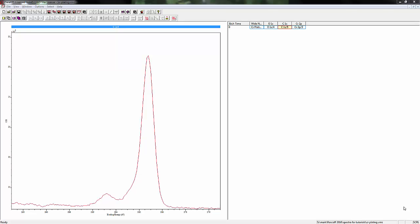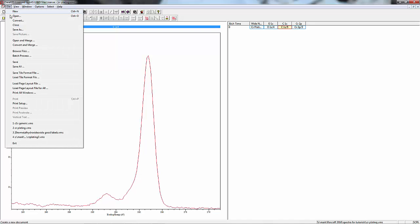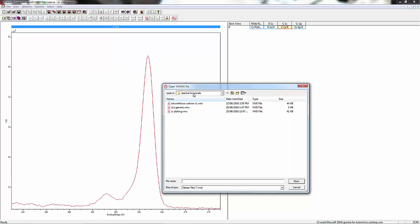Charge correction of a spectrum is a fairly straightforward process, especially if you're using carbon 1s as adventitious carbon to do so. What we're going to do is open up the file that we've made previously for our generic adventitious carbon.